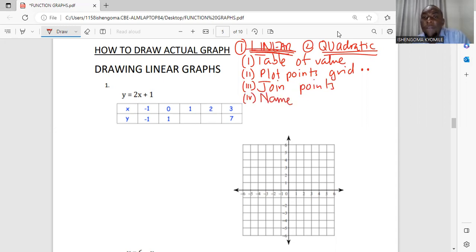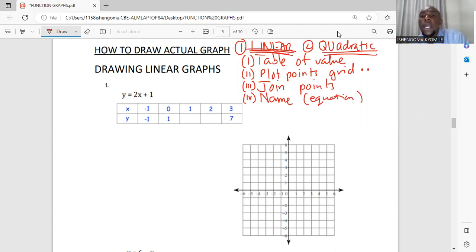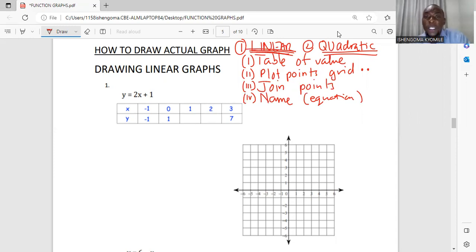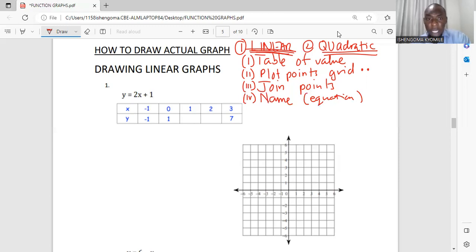After you have joined the points, step four: name your graph. The original equation is the name of the graph. We will name the graph that we have drawn. So we need to follow those four steps in order to draw our linear graphs and our quadratic graphs.